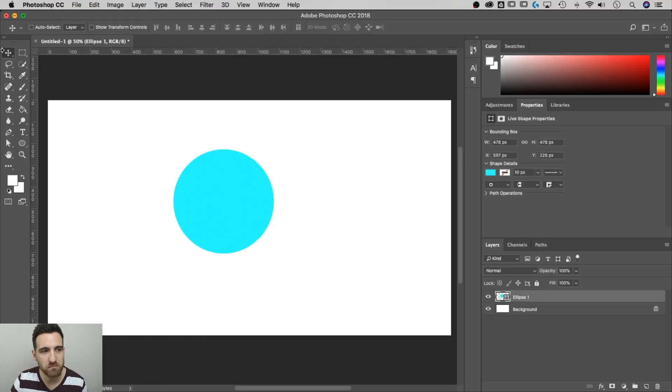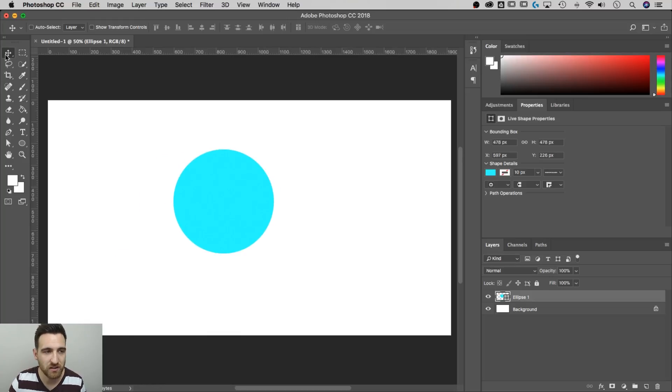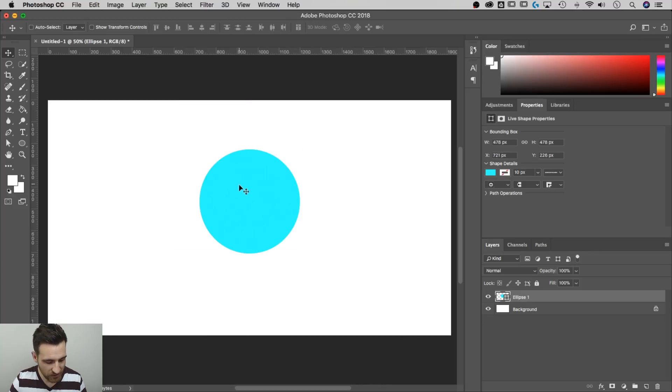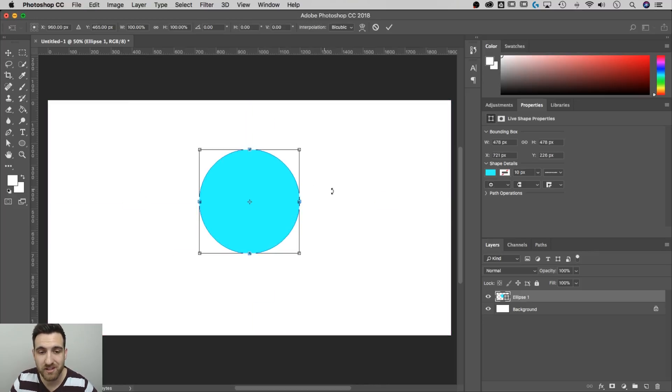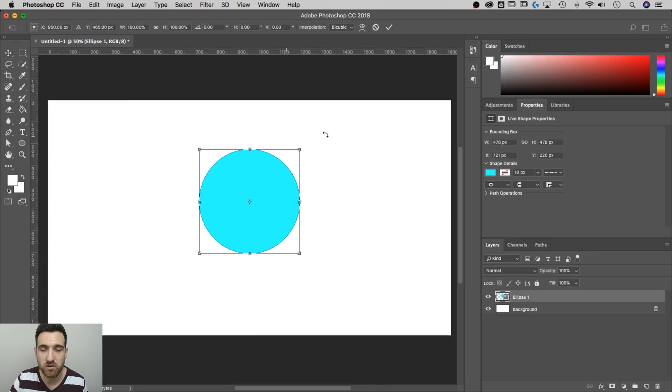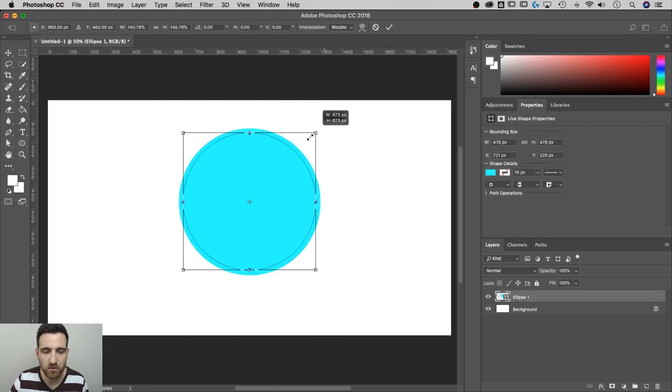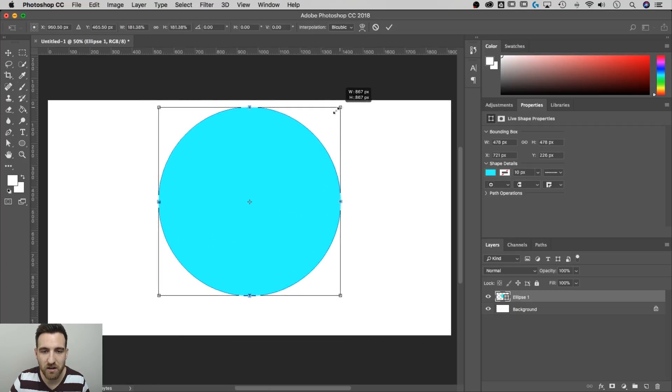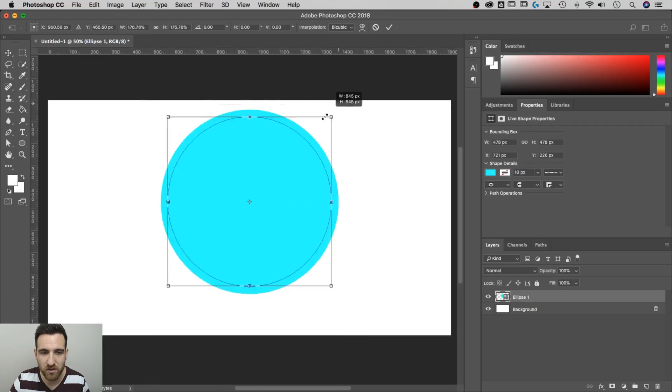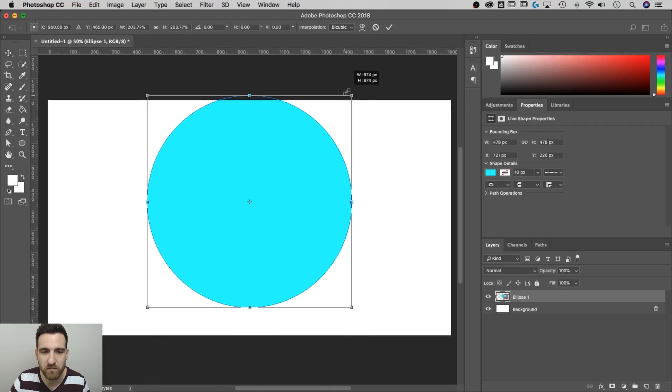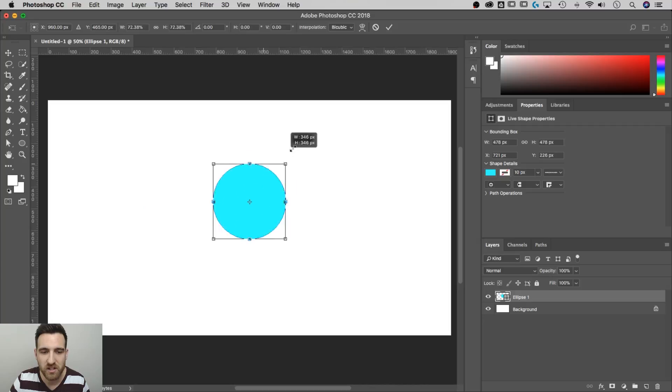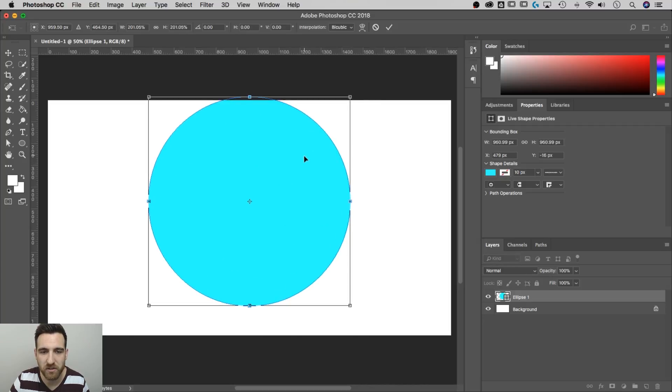So I can move this with the move tool, which is the V key for a shortcut key. You can move it around, you can hit command or control T to transform it. And as you do that, you can hold shift and option or shift and alt to transform from the center out to make this circle bigger and smaller.